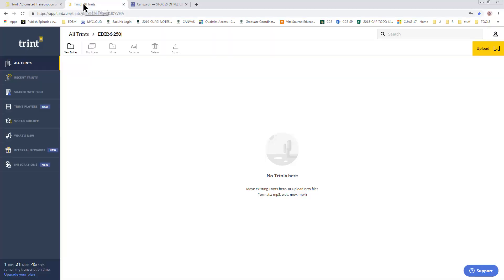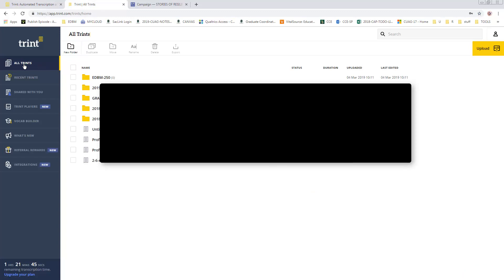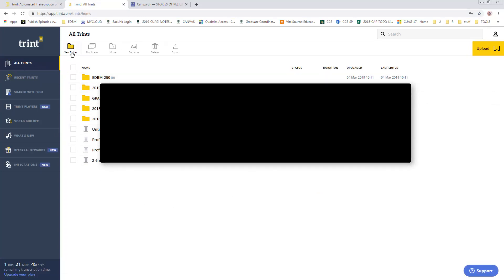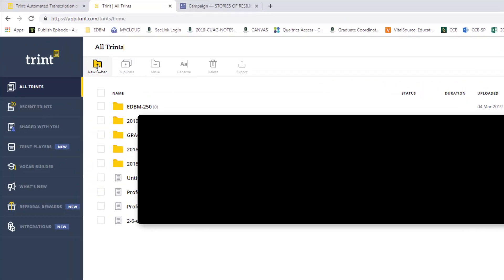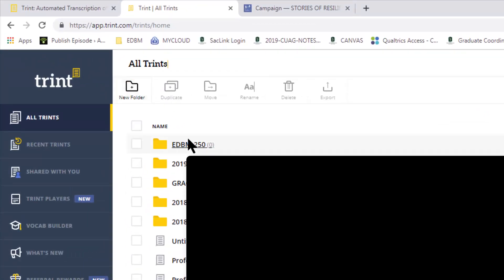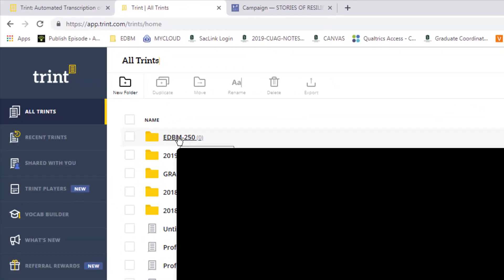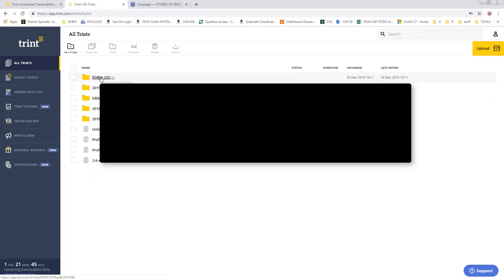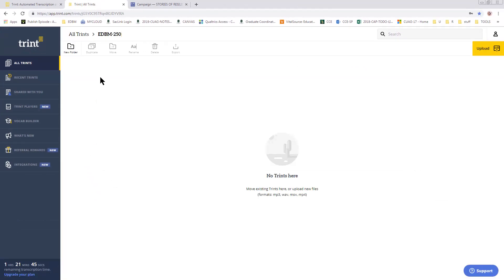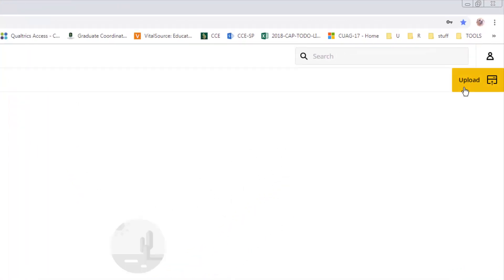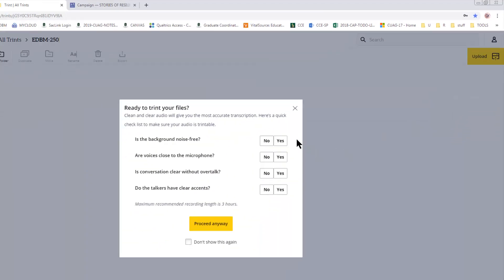When I land on Trint's page, you can see that I've got a number of projects I've already done. I went to a new folder and created a folder called EDBM. What I do next is go inside that folder and click here on upload.